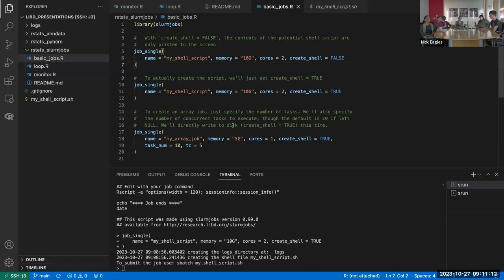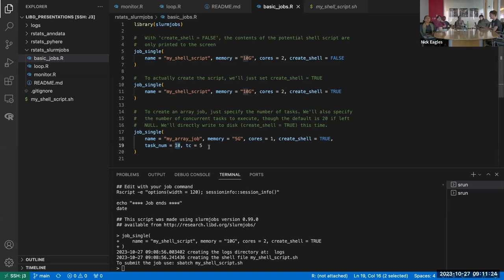For array jobs, really the only difference is there are two more parameters you can specify. `task_num` is just the number of tasks — it means we're going to run an array job with tasks one through 10 in this case. You can't tell it to do tasks 25 through 35; it's just not possible with this syntax. And then `tc` — inspired by that SGE syntax — is the number of concurrent tasks to run at once when you're running your array job.